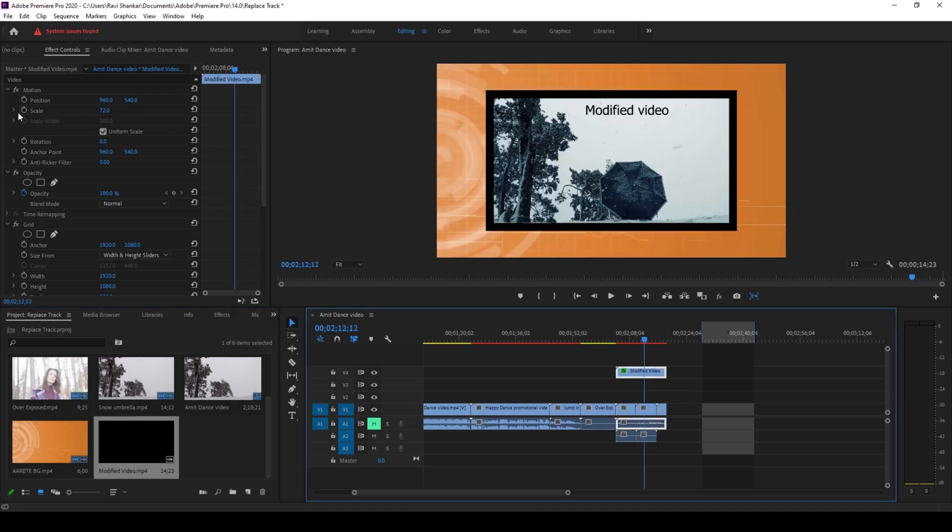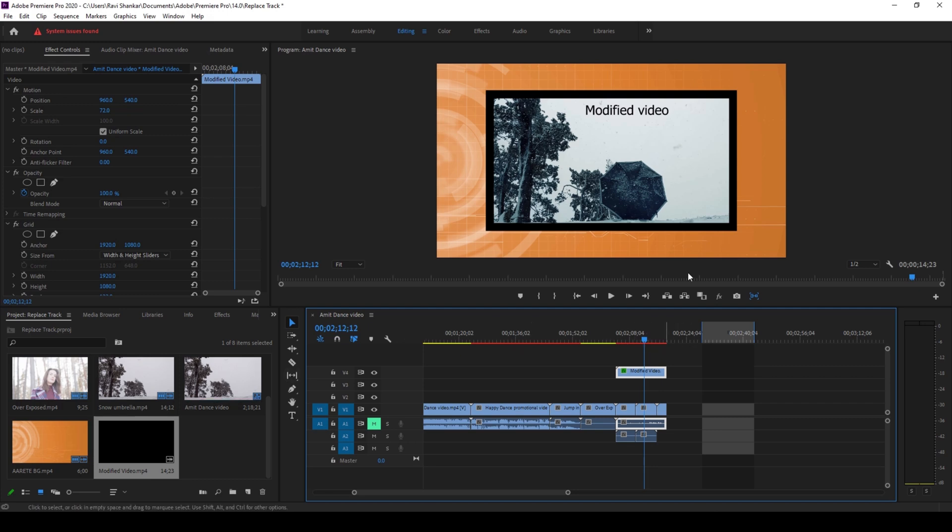We did not lose any scaling property or the grid effect that we applied. So this is how you can simply hold Alt on a keyboard and replace the existing video with another one.